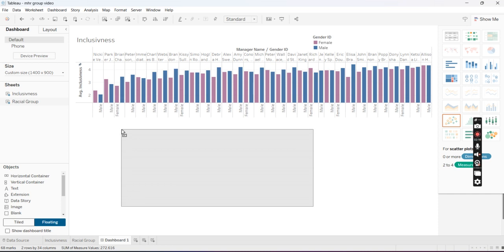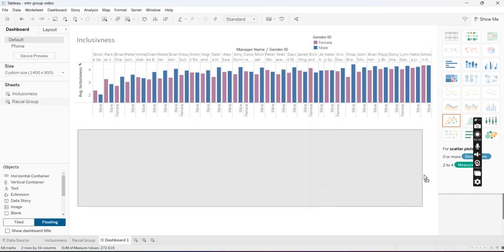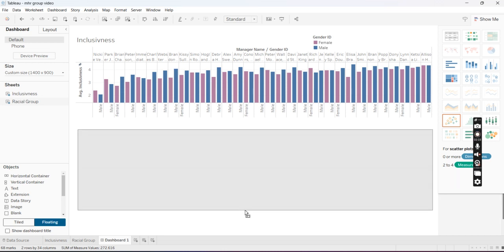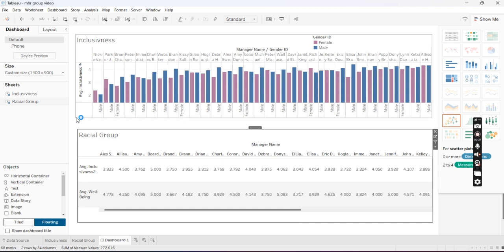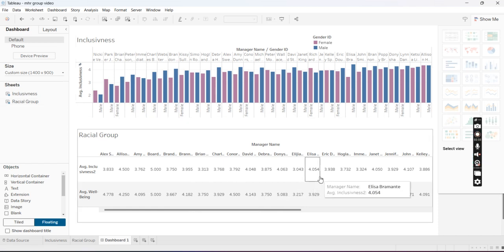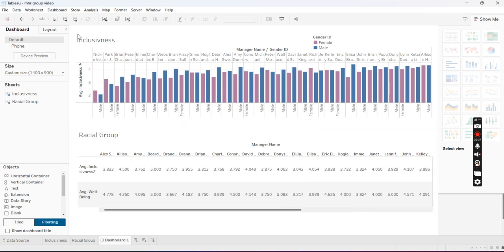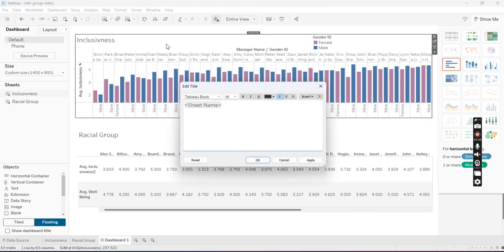And then from here it's really just about formatting it in a way that it's easy to see and that whoever's looking at your information can understand what they're looking at. I only have two graphs, so it's a lot easier for me to format it. But as you can see, I have my two different graphs and you can scroll and you can change the titles up here if you'd like.